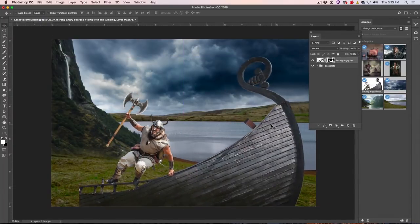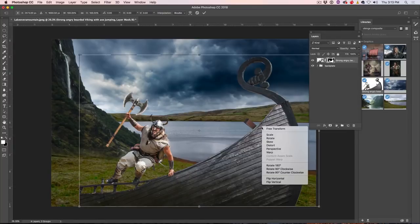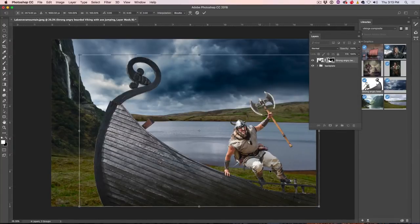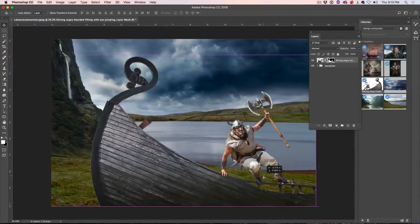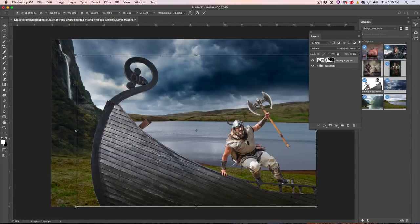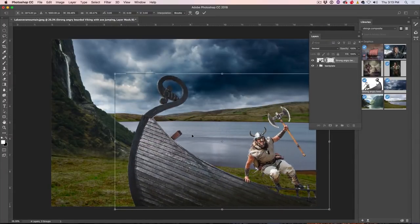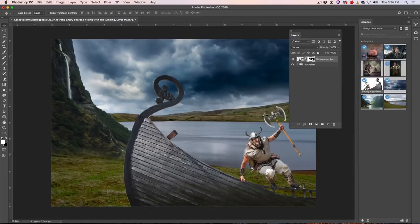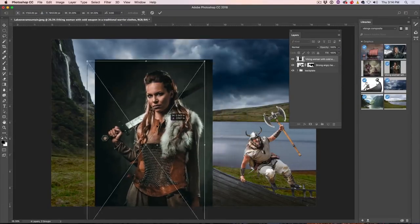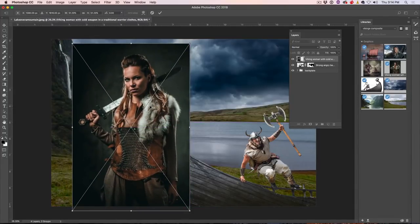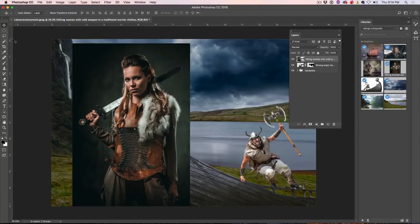The positioning needs some work — we need to flip it. We hit Ctrl+T for Free Transform, right-click and choose Flip Horizontal. Now we've got better positioning. We'll drop the size down a little bit, holding Shift to constrain, and move this up. Then we're going to add another picture — our Viking Woman — who will be kind of our hero. We'll make a selection using the Quick Select tool.